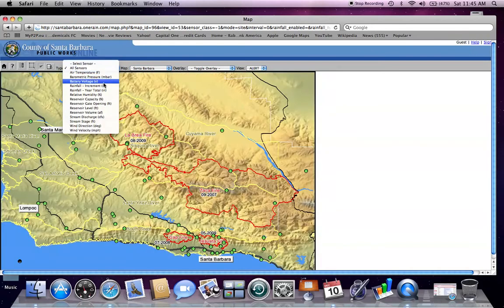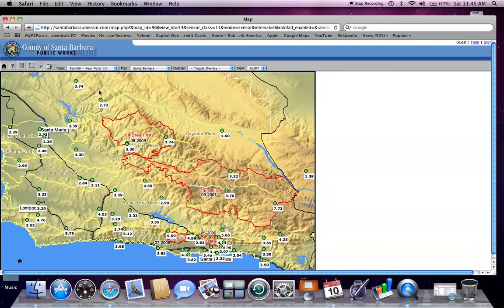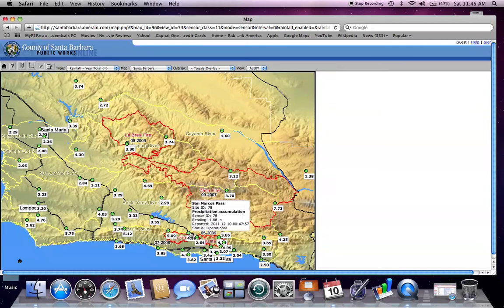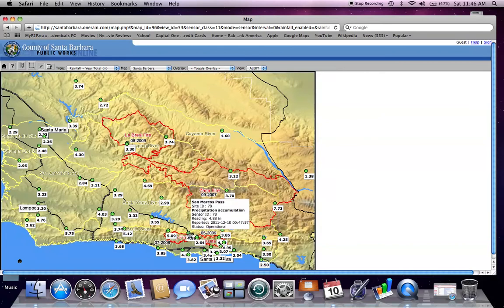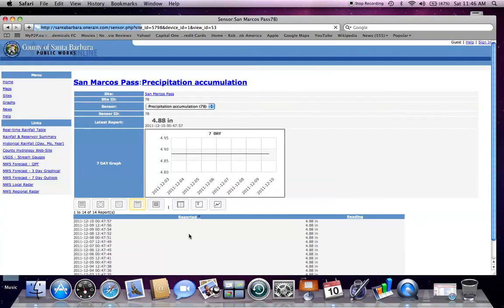So I'll choose rainfall year total, which displays all of our real-time rainfall sites and the yearly accumulated total. You hover over the site, it gives the site ID as well as the site name, and you can click it to open up and see the current data.